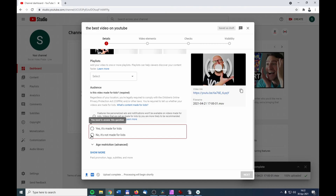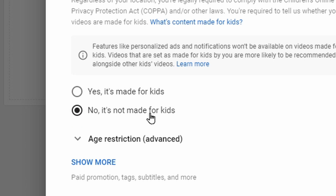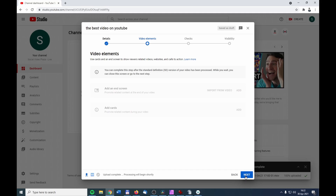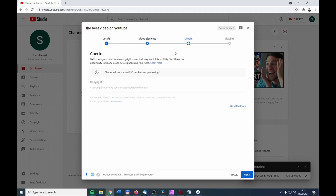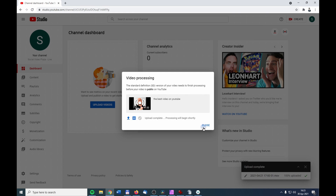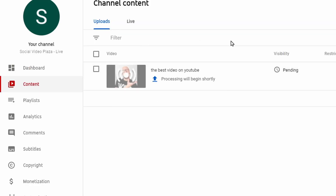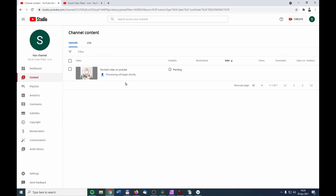Click Next, but first check whether the video is made for kids or not — in this case it is not made for kids. Click Next through the Video Elements tab and then Next again. We are now going through all the tab sheets at the top. Under Visibility, if you want to release the video immediately, click Public; otherwise set it to Private. Click Publish and then Close.